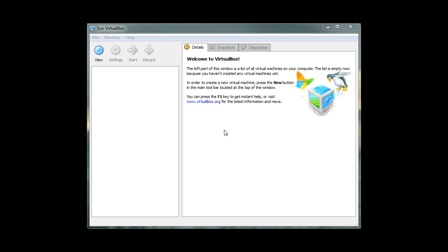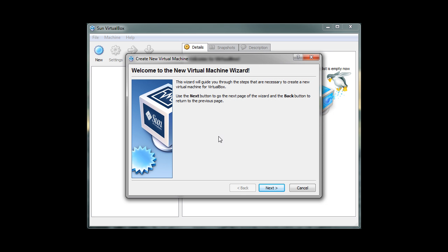To create a virtual machine, let's begin by clicking on the New button. Then click Next to continue with installation.